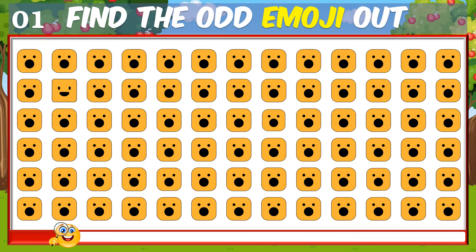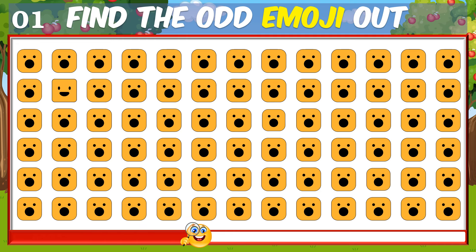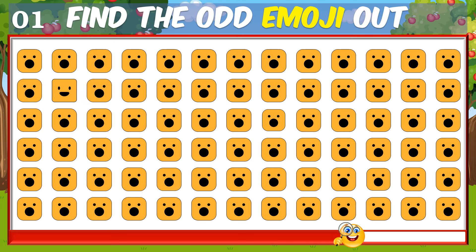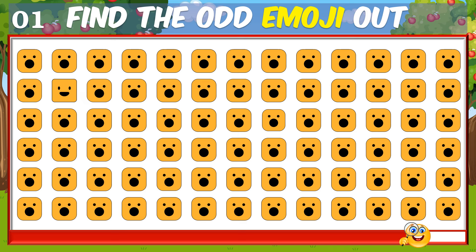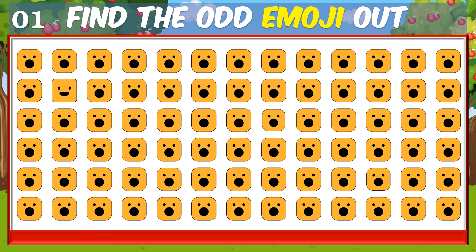First question, can you find the odd one? Time's up, let's check out the answer. Here we go.